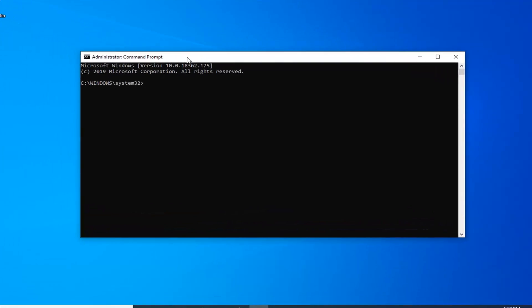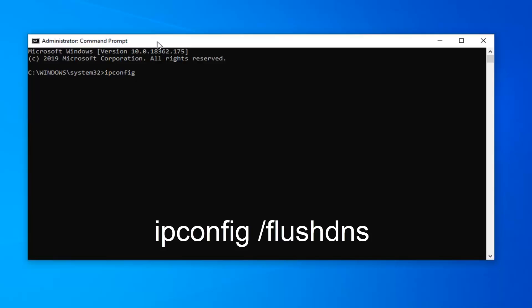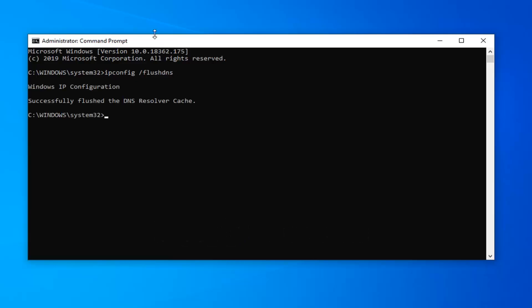Now into this elevated command line window, you want to type in ipconfig space forward slash flush DNS exactly as it appears on the screen. Hit enter on your keyboard. It should say successfully flushed the DNS resolver cache. Hopefully that would have been able to resolve your problem as well.